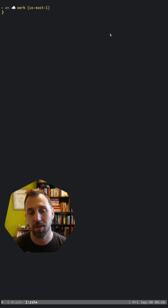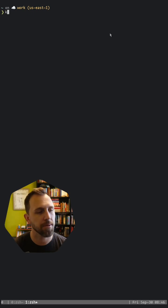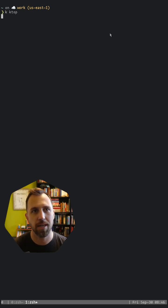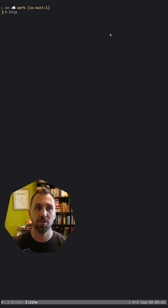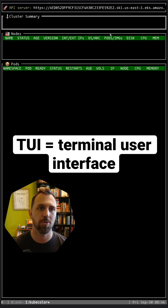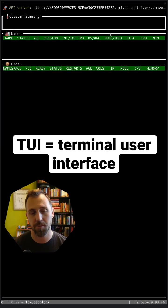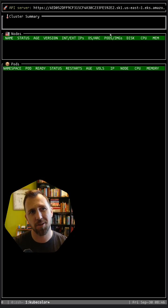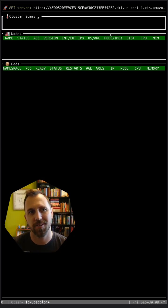There's also a command plugin called ktop. So if I do ktop, it actually gives me a full TUI and will list all of the resources in all namespaces. It takes a little while to get set up, so let's just wait for it here.